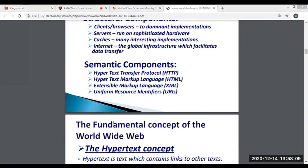Next, we have the semantic components. The semantic web is an extension of the World Wide Web through standards set by the World Wide Web Consortium. The term was coined by Berners-Lee for a world of data that can be processed by machines. First, we have HTTP, the Hypertext Transfer Protocol. HTTP is a protocol which allows the fetching of resources such as HTML documents. It is the foundation of any data exchanged on the web and is a client-server protocol, which means requests are initiated by the recipient, usually the web browser.